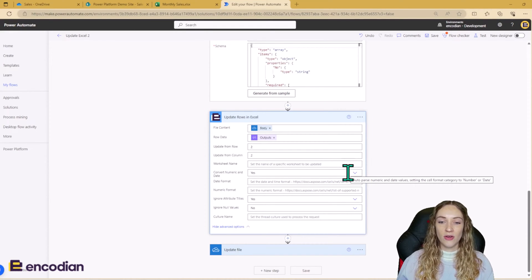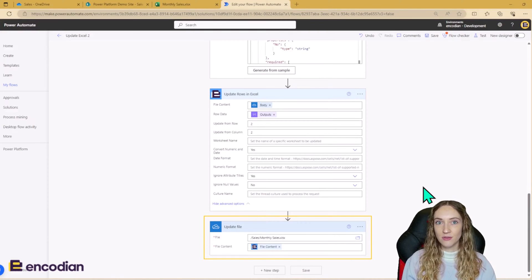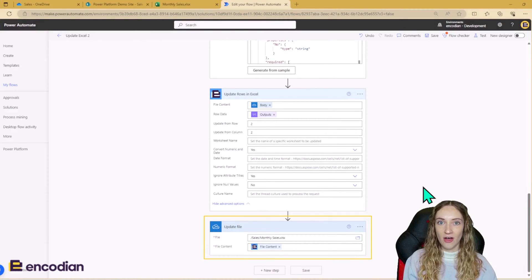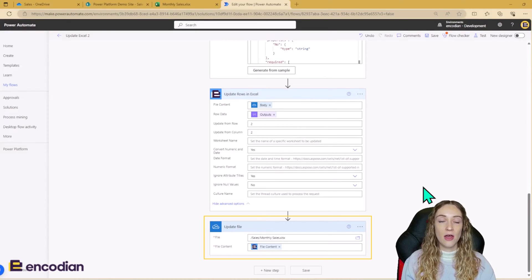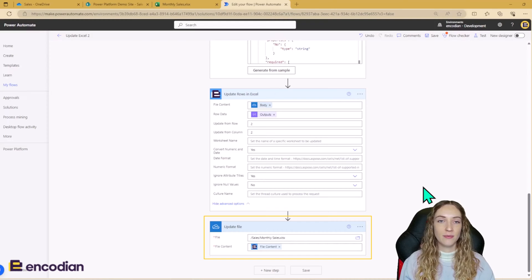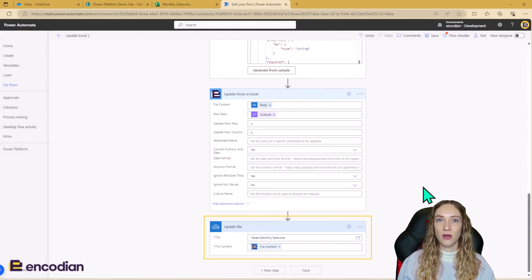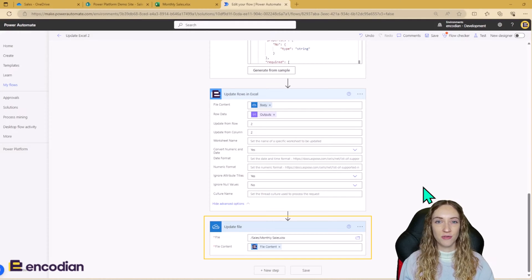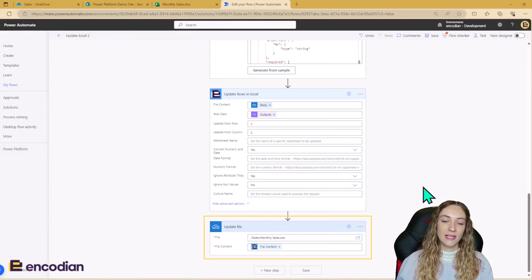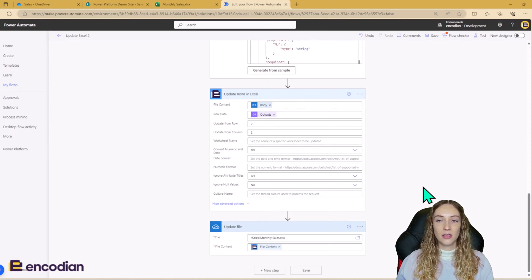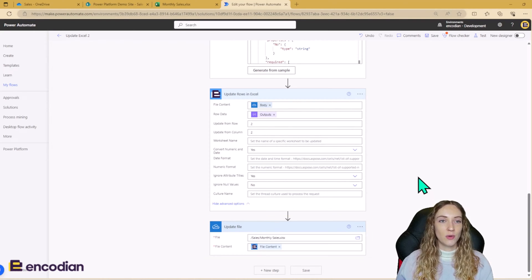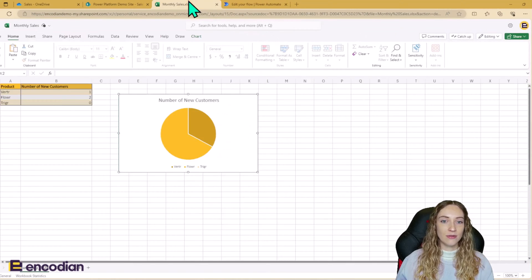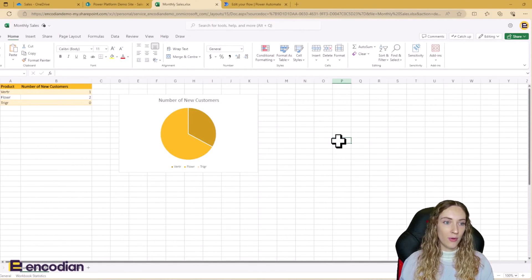So once we've run the Power action, the last step is to update our sales file. So because we are just updating the data, I'm going to update the file. If you wanted to create a new file using the file content, so to have a new file with the updated data rather than overriding the old one, you could do this as well. But for today, I just want to update the original file. So I'm going to use this and the file content is going to be the output from the Power action. So before I run the flow, let's just quickly look at the monthly sales Excel.